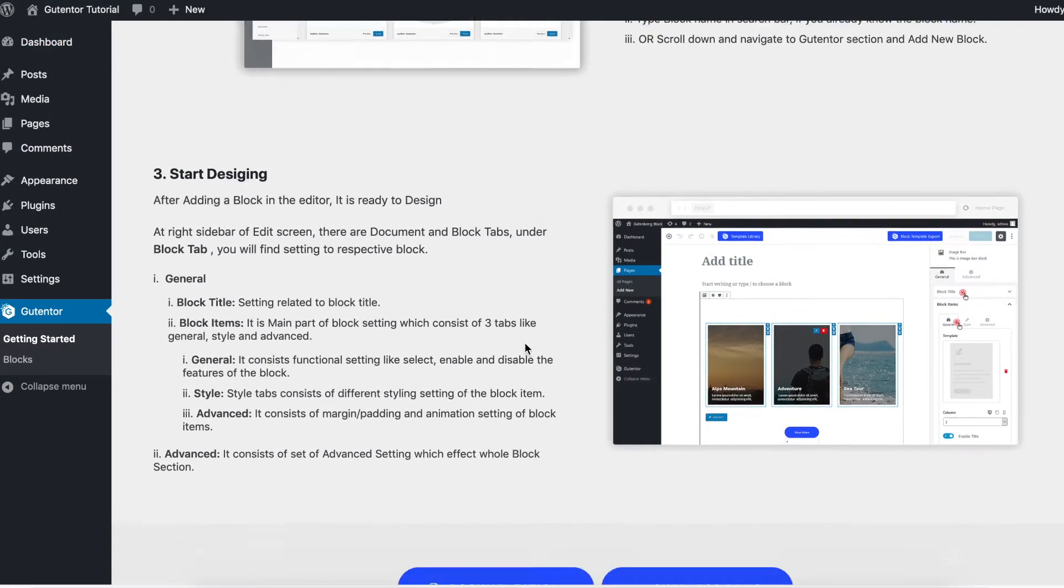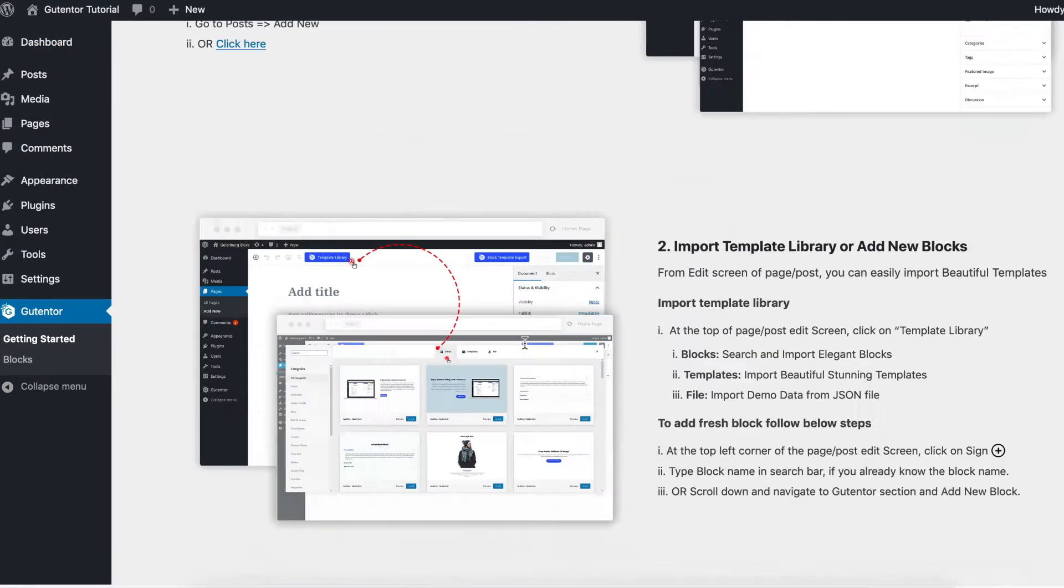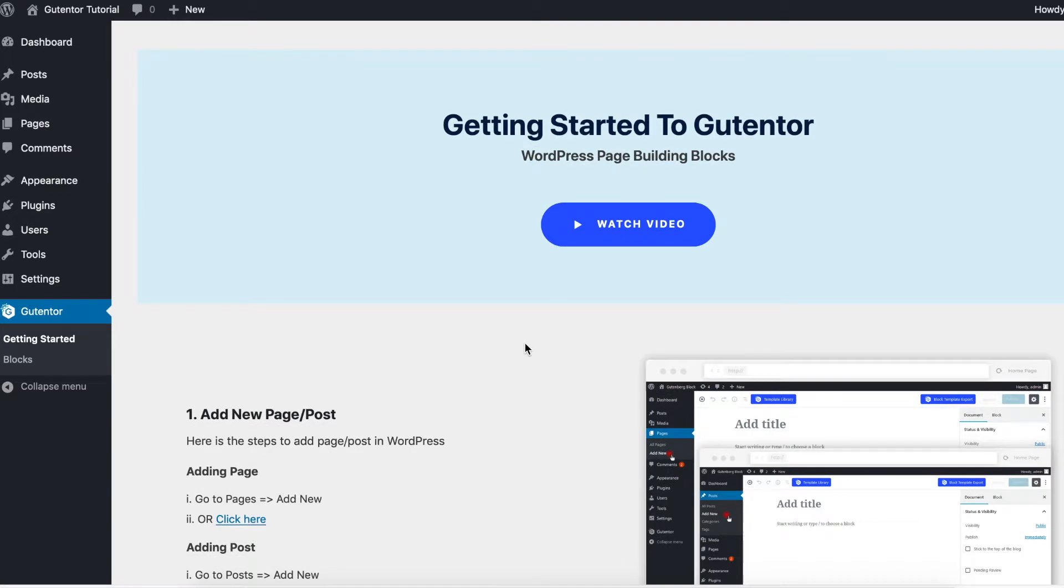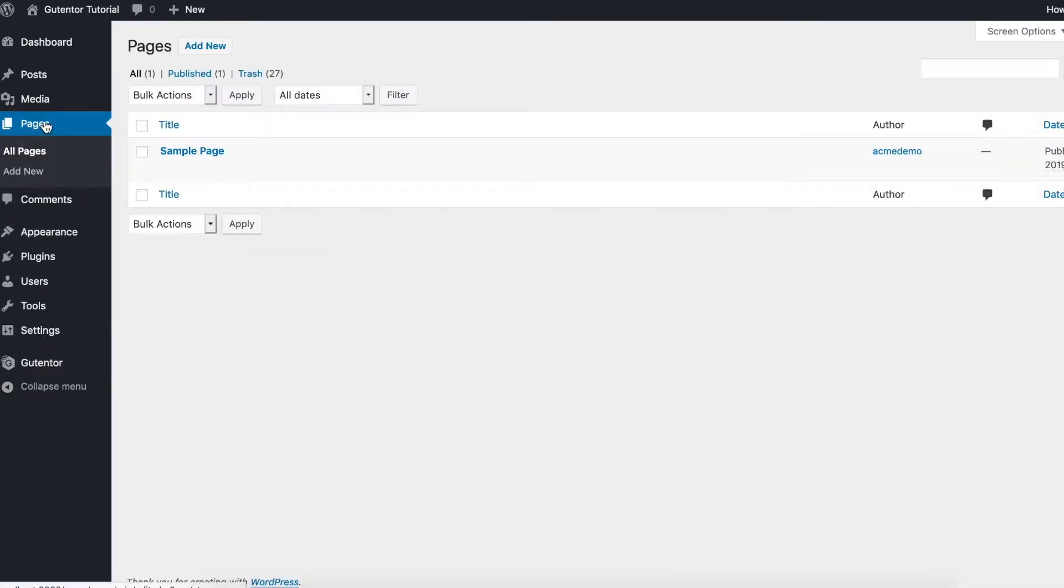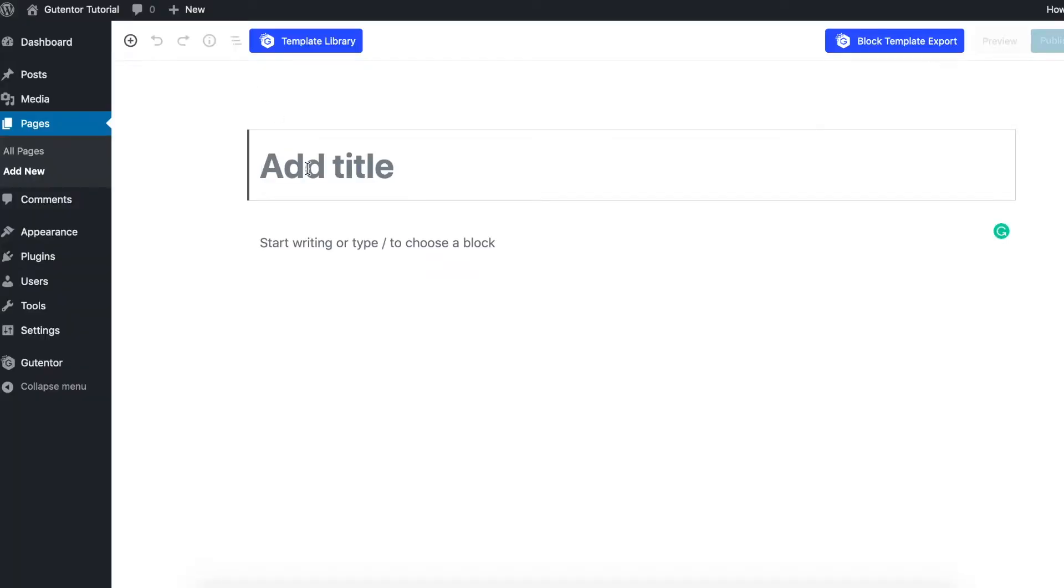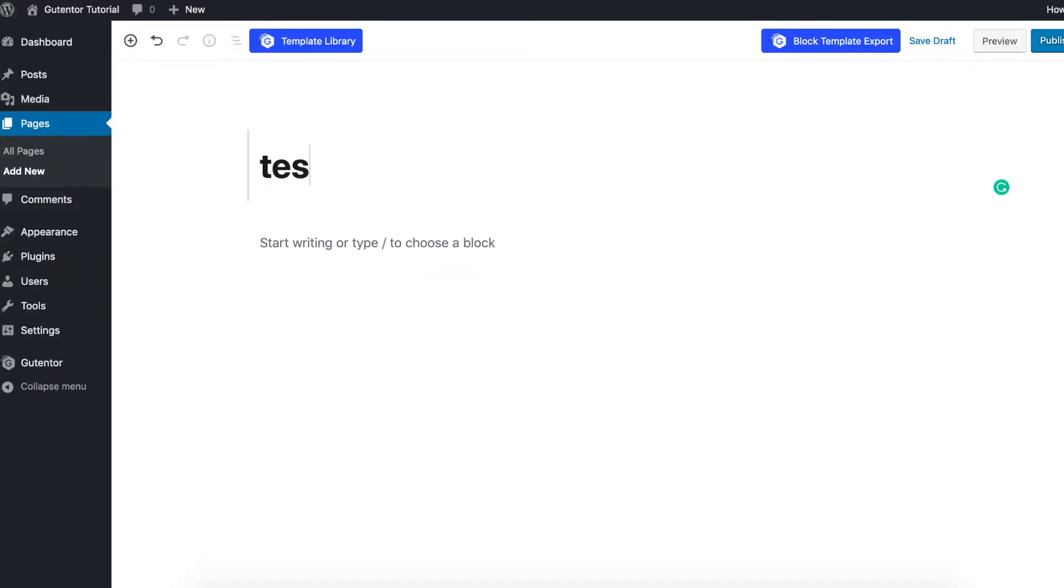To create a page, go to Pages, Add New, and give it a name. For now I'm going to name it 'test.' Here you see the add block section.